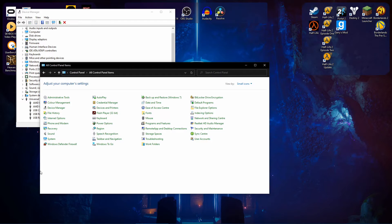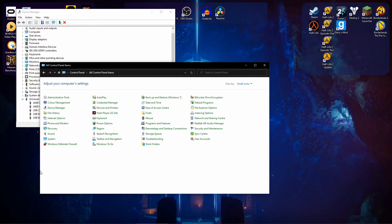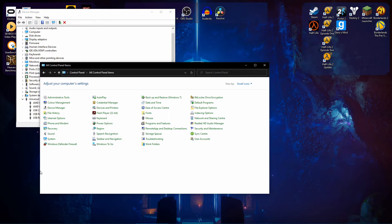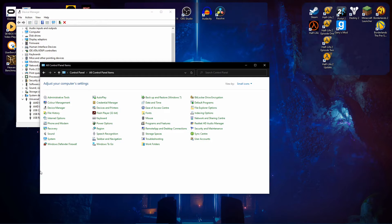So it still detects that the USB port's there and it still detects that the USB stick is plugged in. But until you actually click on it or you open File Explorer, it won't provide full power to it. So as far as I know, that's what it does.